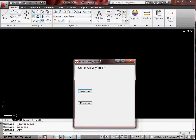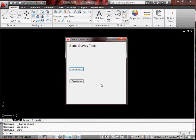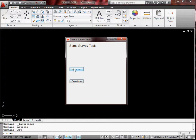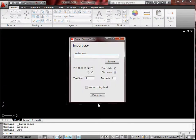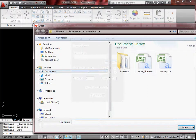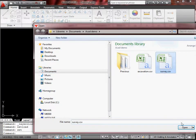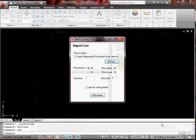That brings up the menu. Export doesn't work, not that it doesn't work, I haven't written it, because the VBA program still works at the moment. So when needs must I'll do it, but import works okay. So pick the file to import, so we'll pick survey, open.